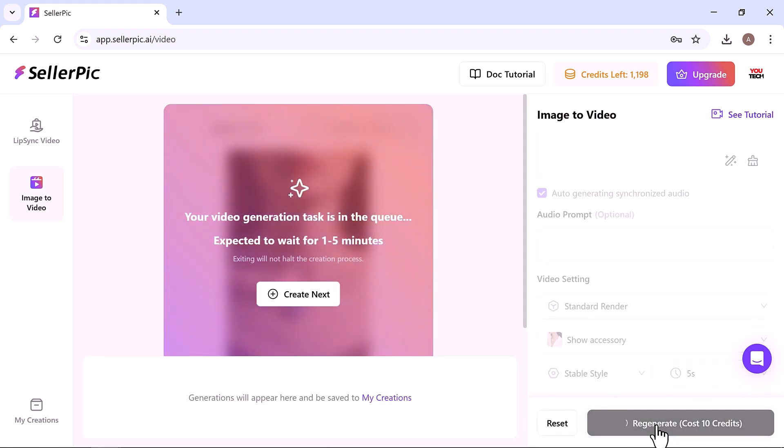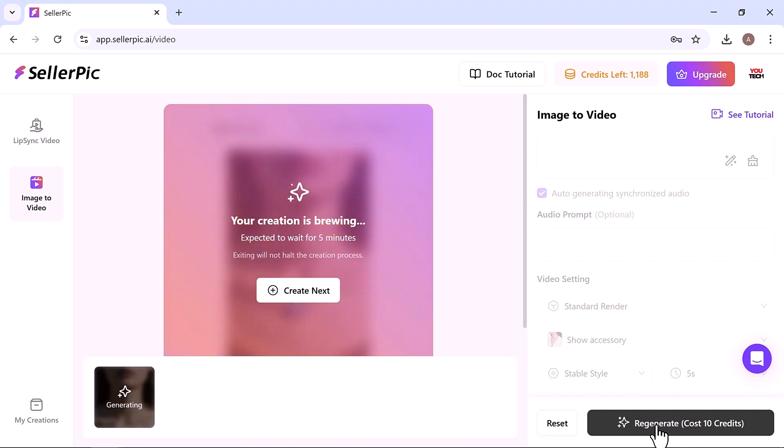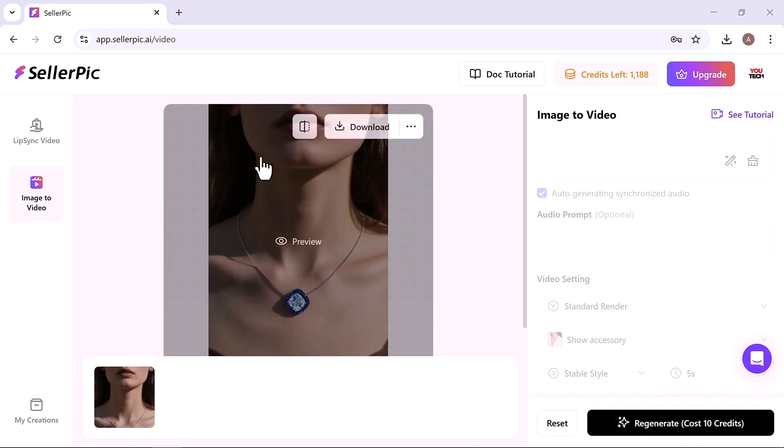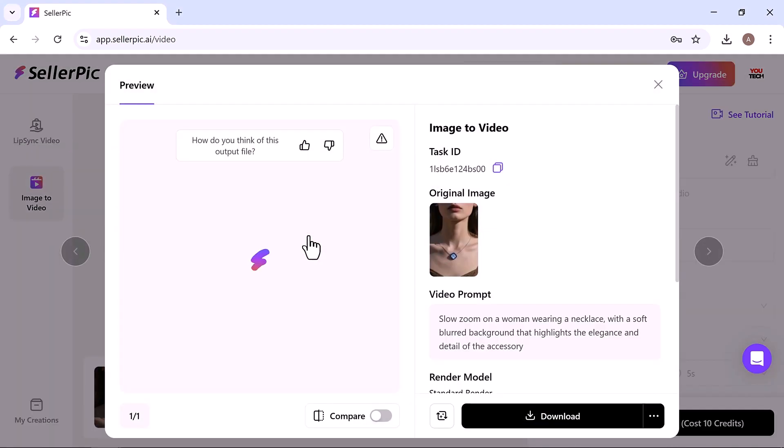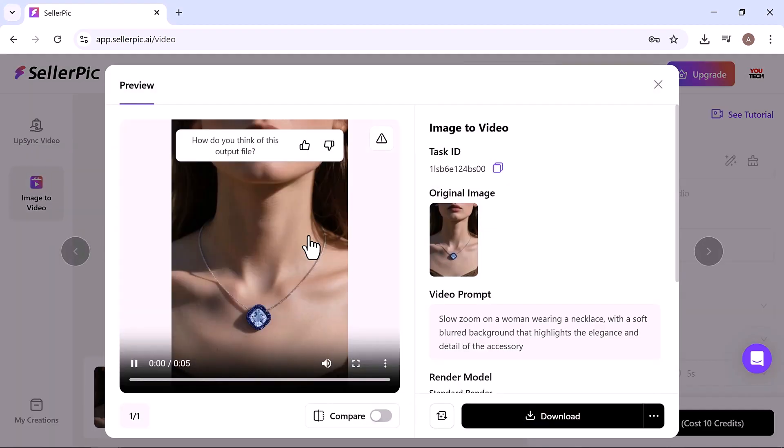Once everything's set, hit generate and within minutes your video is ready. Preview it and you'll see it looks like a real professional photoshoot.